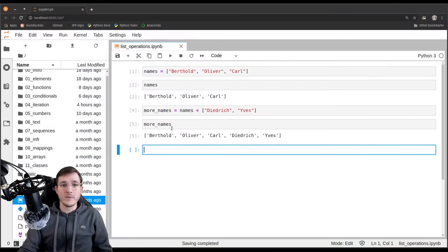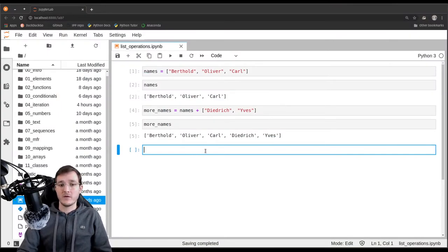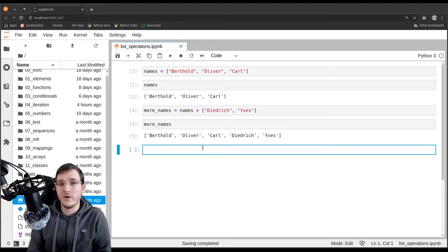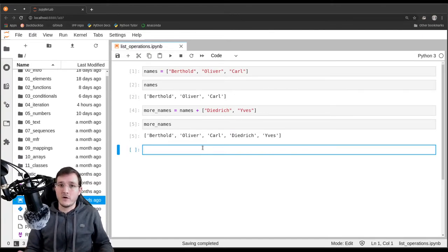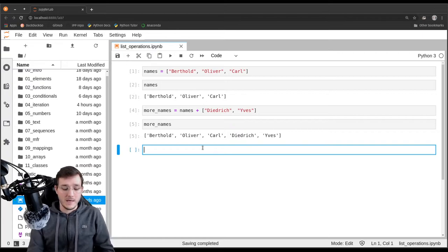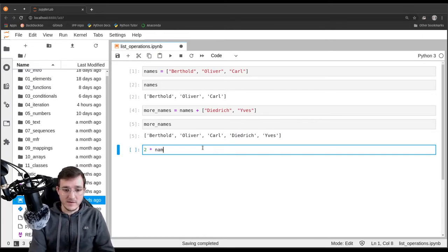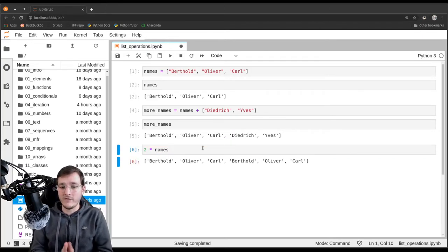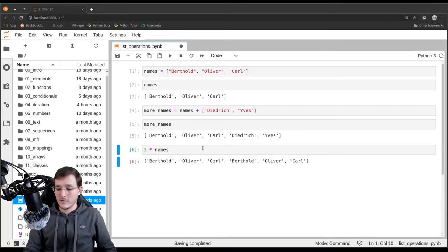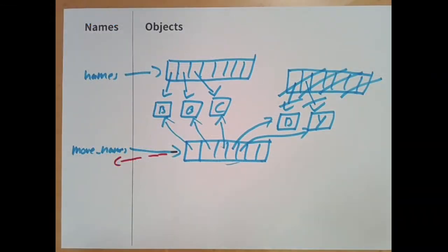So let's continue. There's also a multiplication operator, just as we saw with string concatenation in chapter six. If I say two times names, I get back Berthold, Oliver, Karl, Berthold, Oliver, Karl. How does that look in memory? A new list object is created on the fly, and the references are repeated.